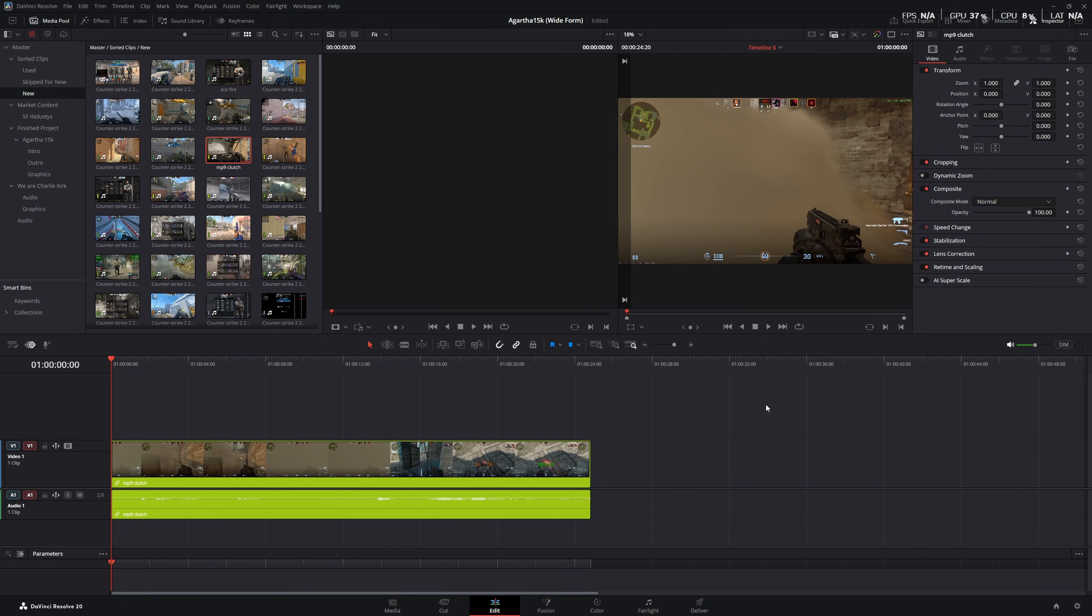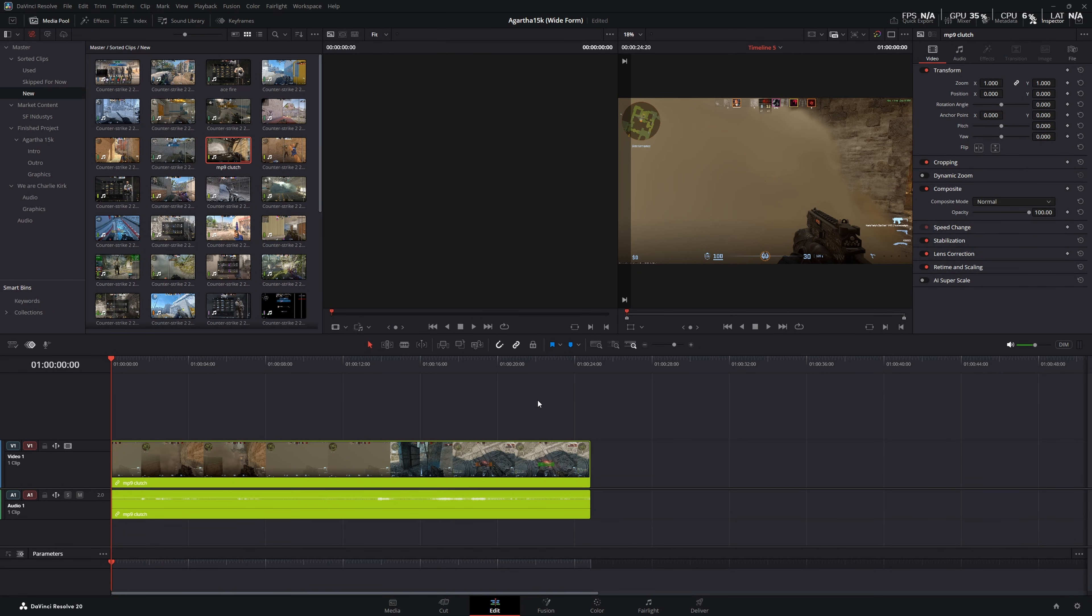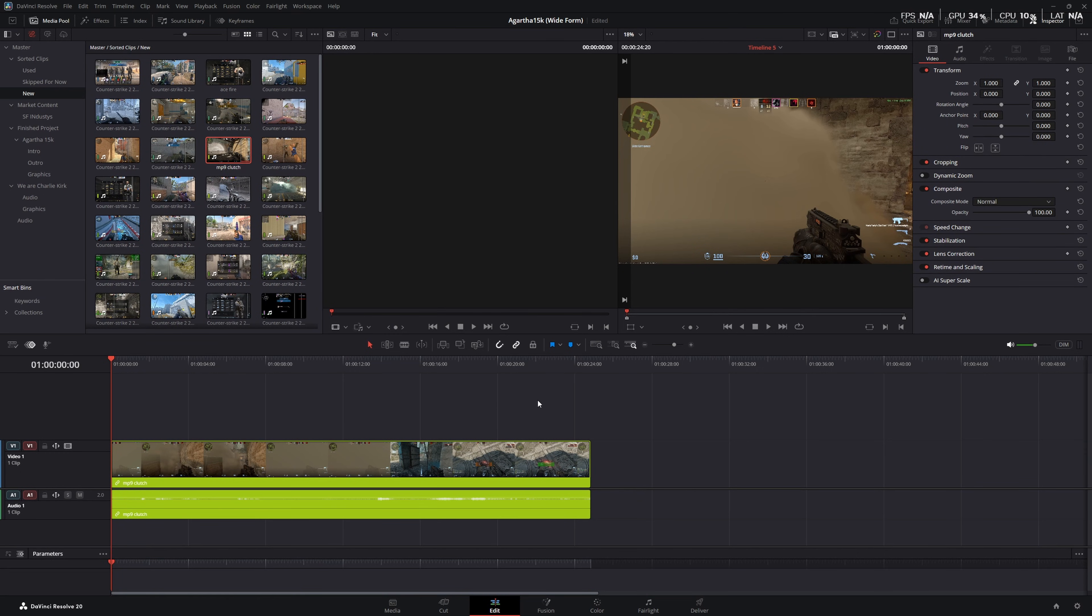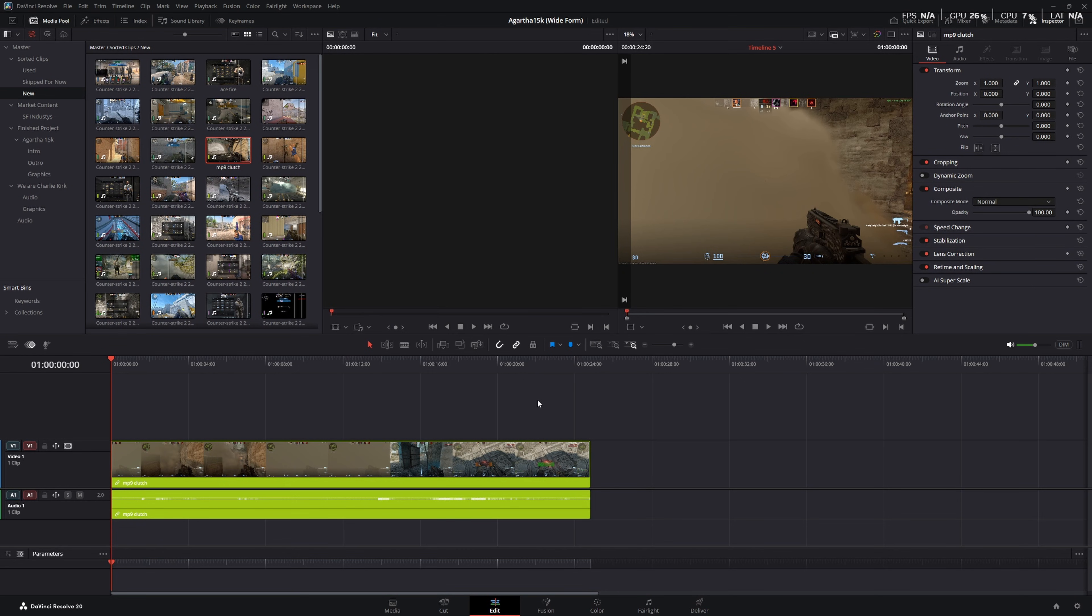So starting out, first thing we want to do is we want to add all of our animations overlaid. So we're going to have to go into Grok to make those if you want to do it for free. There's other AIs that are available, but in my opinion, Grok is the one that has the least restrictions and is freely available. So we're going to hop over there right now.